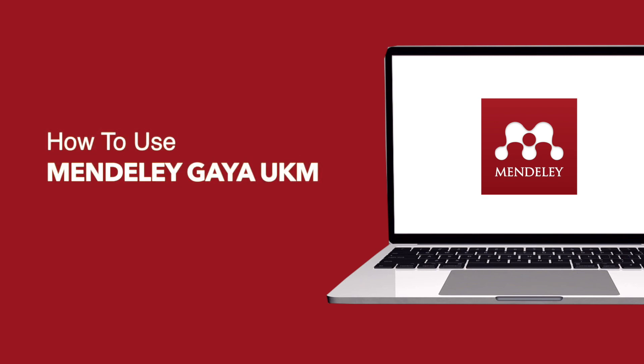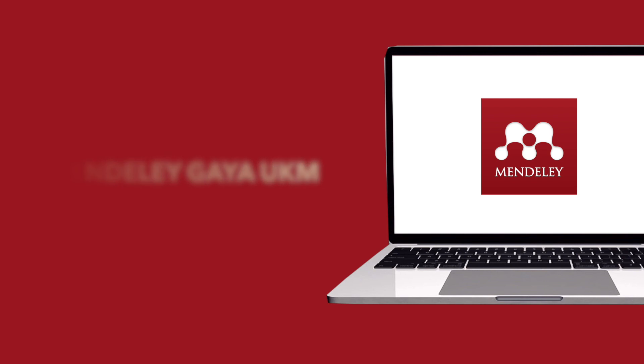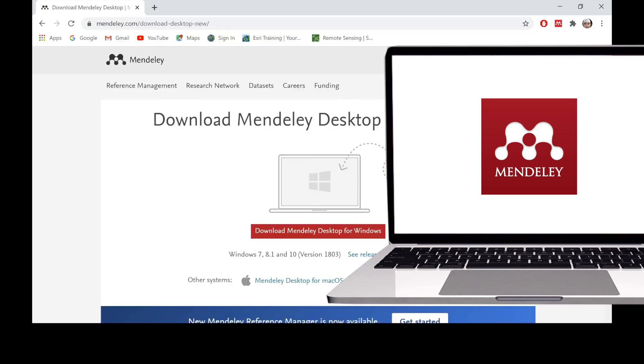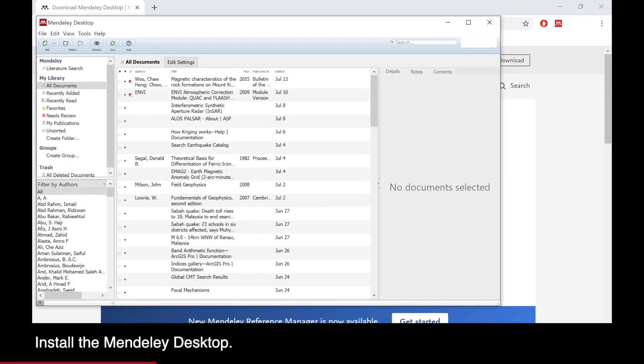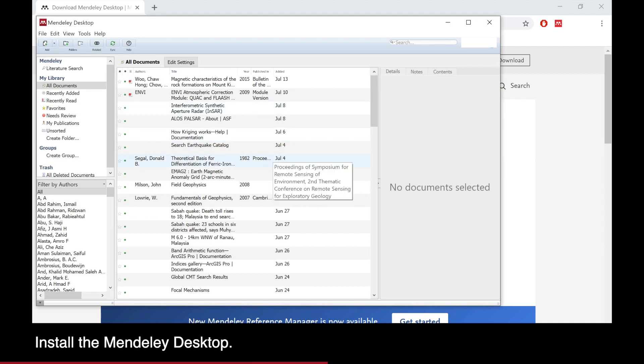Hi, in this video I'm going to talk about how to use Mendeley for Gaia UKM style. First, if you don't have the Mendeley Desktop in your computer, you can download it from their website.